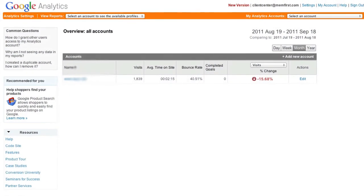If you're watching this in early 2012, you might see a screen that looks like the old version of Google Analytics. At the time of this recording, most users had already been transitioned to the newer version. If this is the screen you see upon logging in, simply click the new version link at the top of the page.